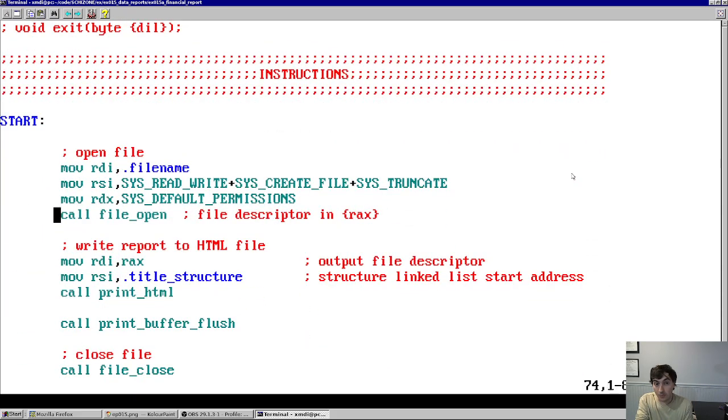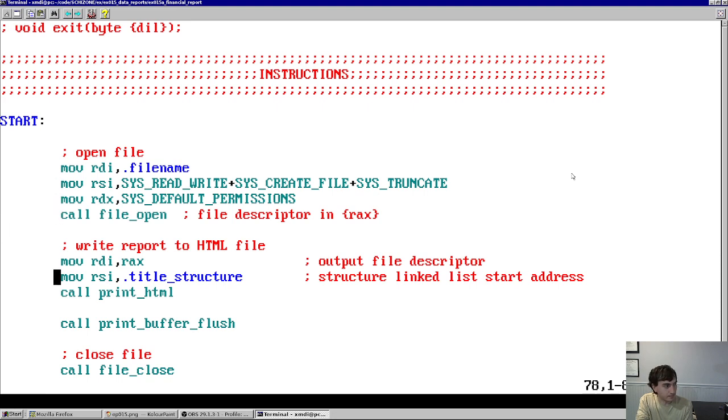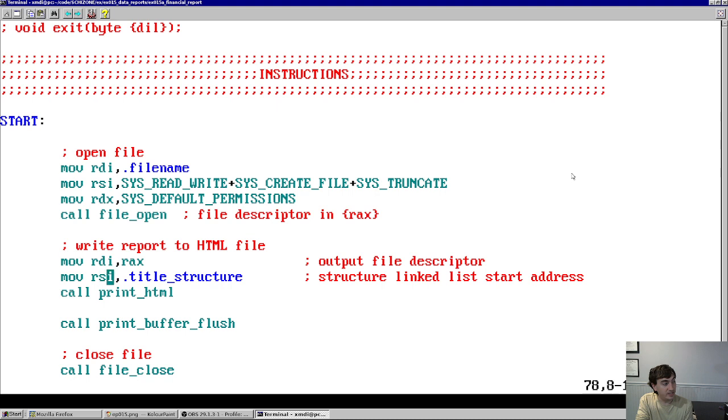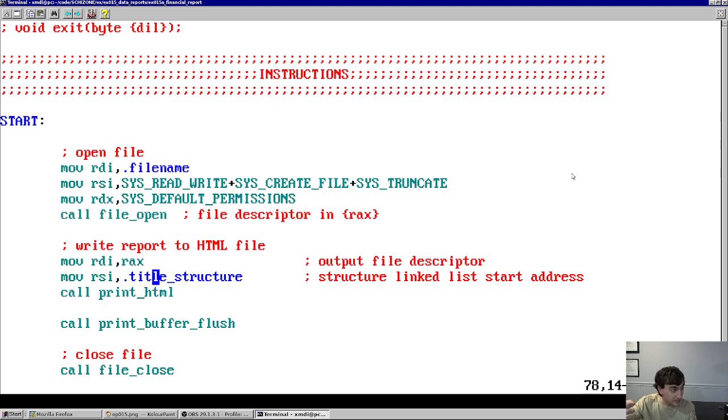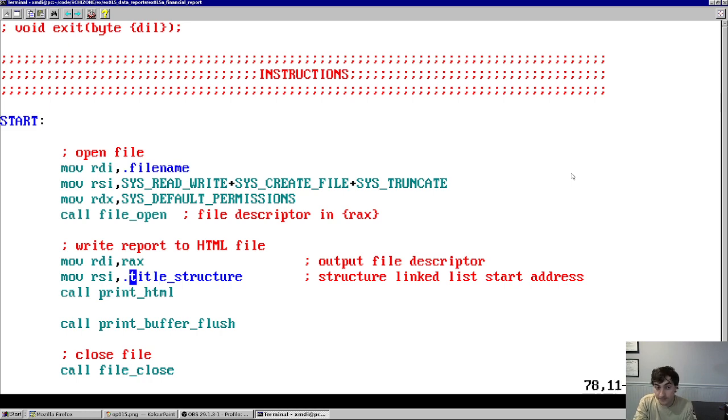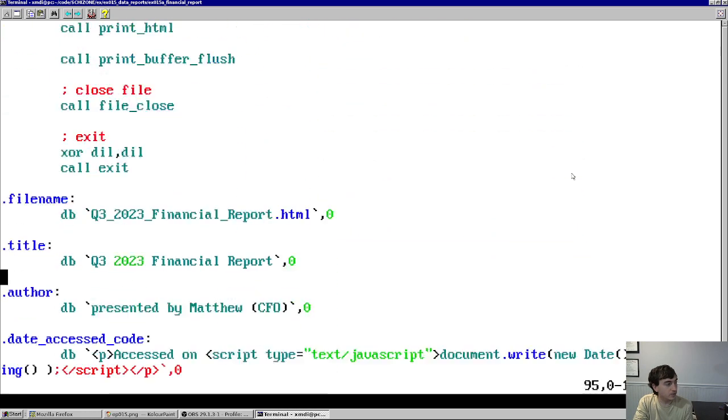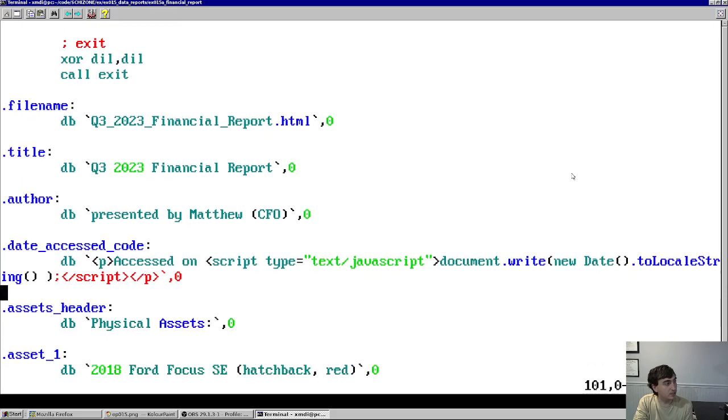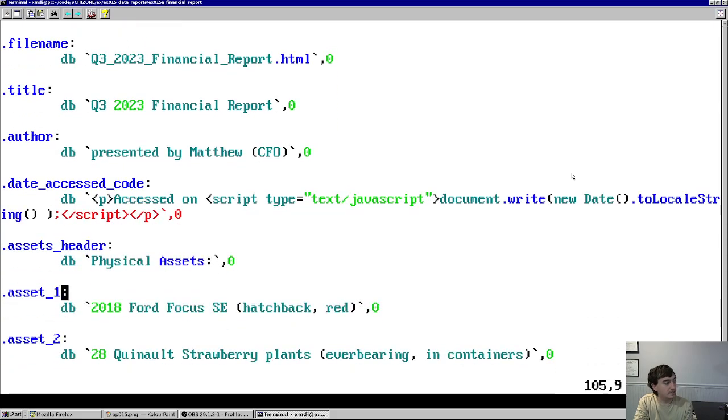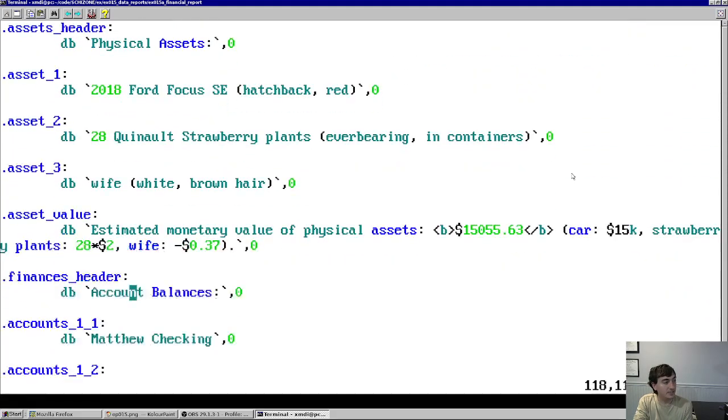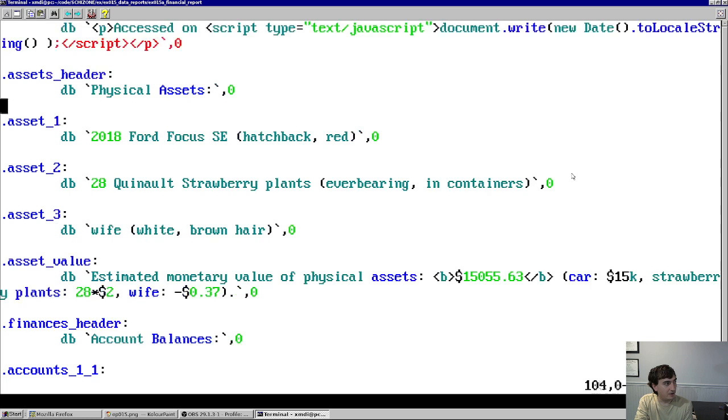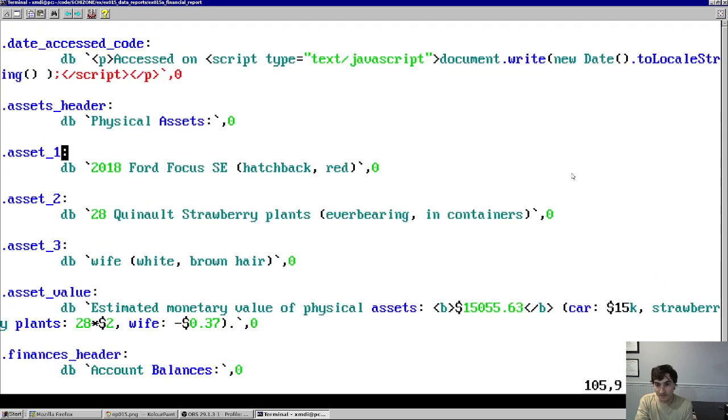So first we'll open that file with a given file name, then we will call the function print HTML with the first element in the linked list of the report linked list in RSI. So how does that look? Well, basically, you can see here all of this kind of stuff, all these null terminated strings, you can see the last byte is zero in each of these elements. These are things that you saw in the report, right?